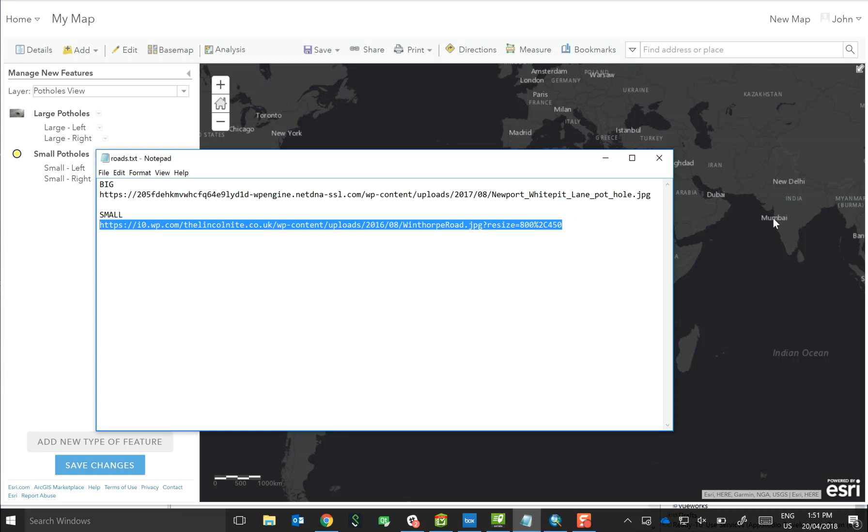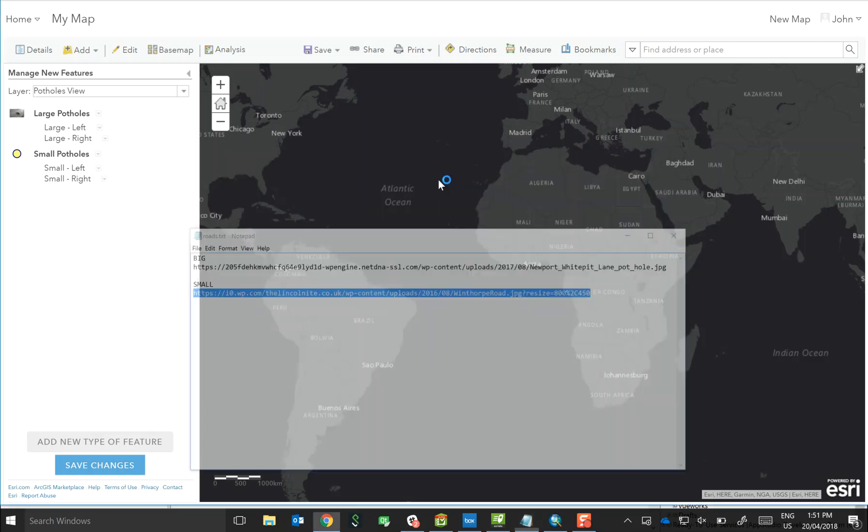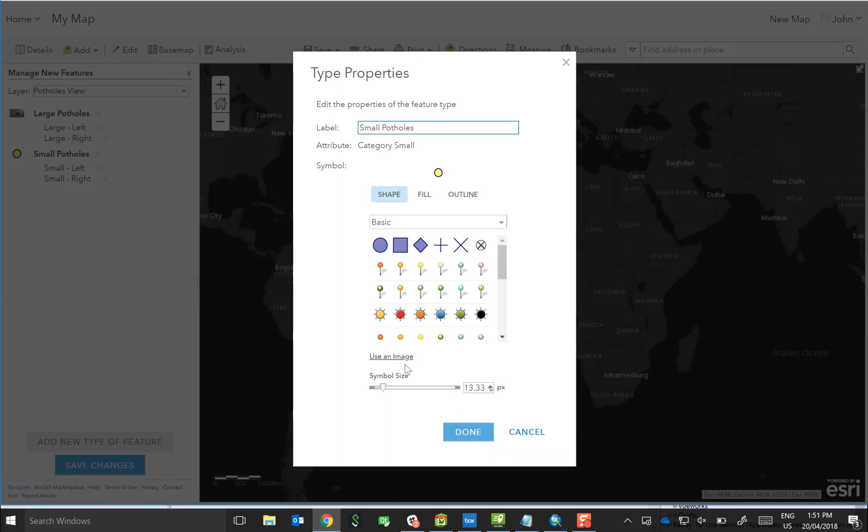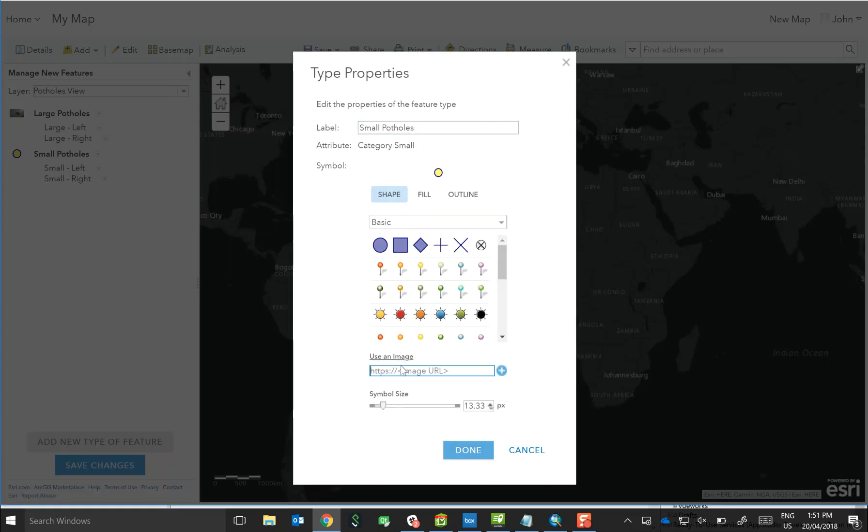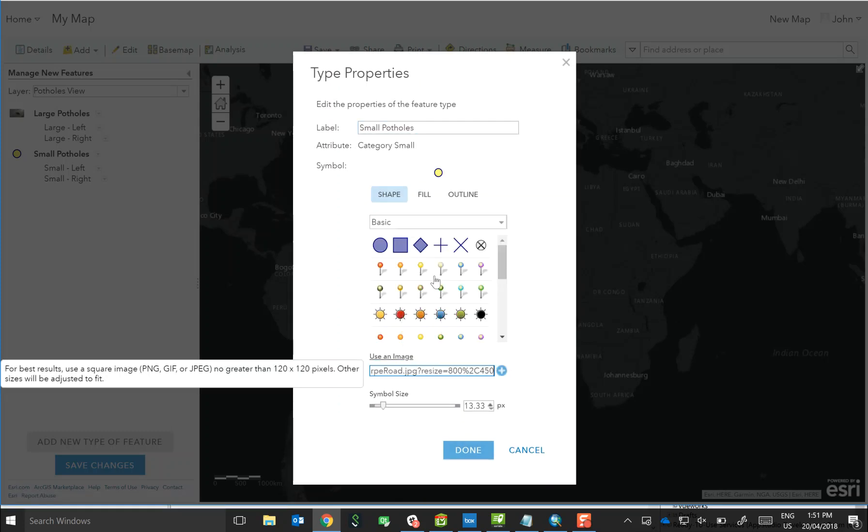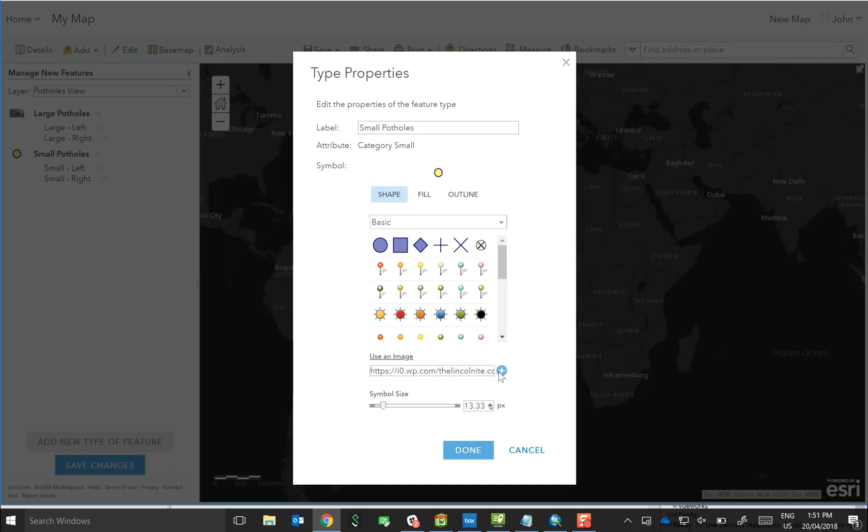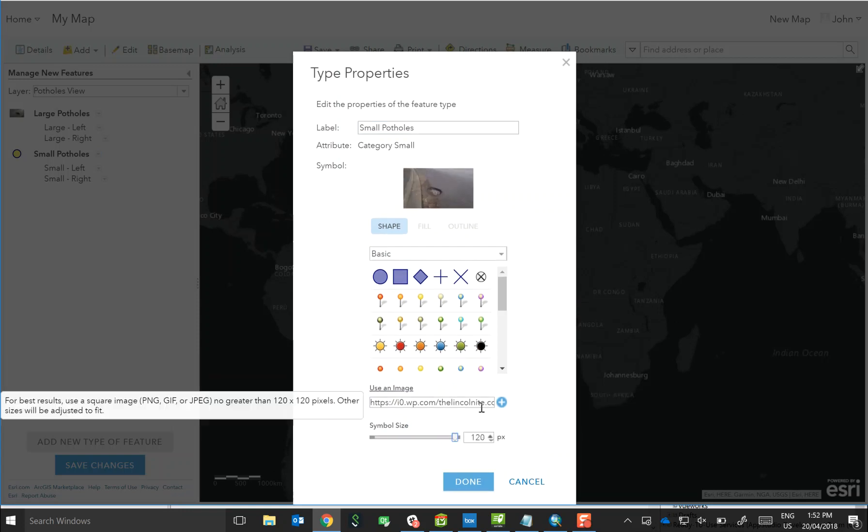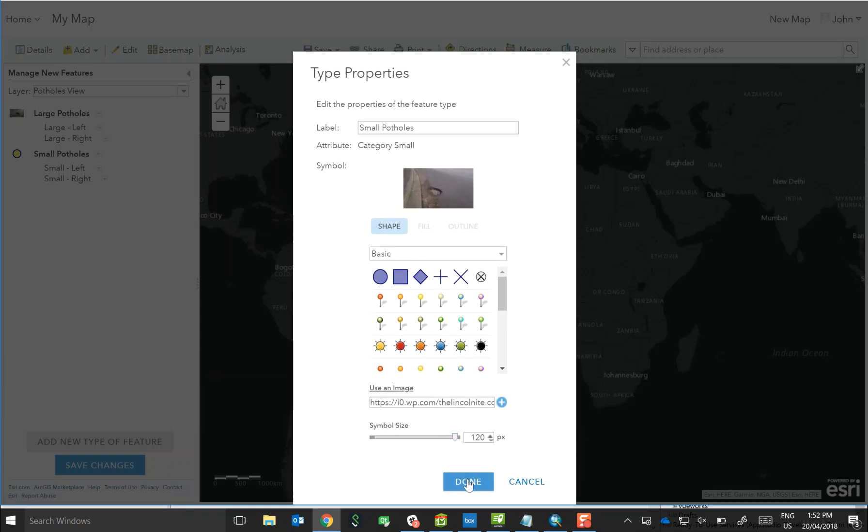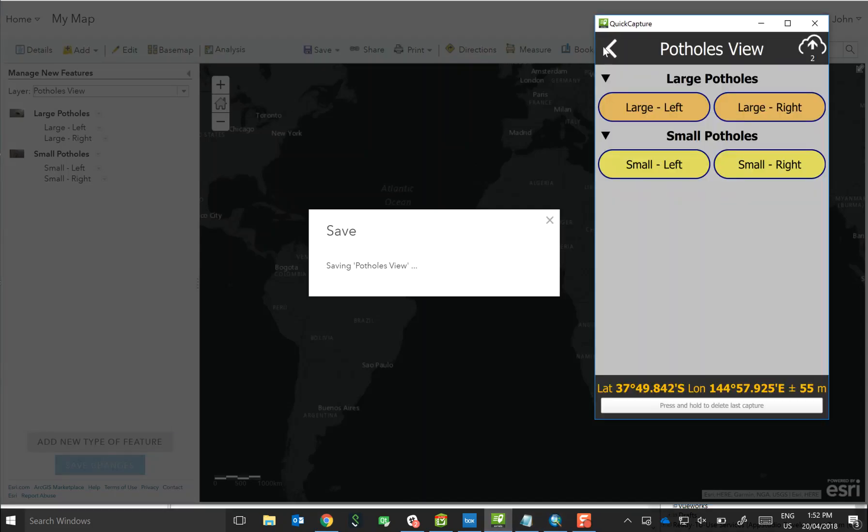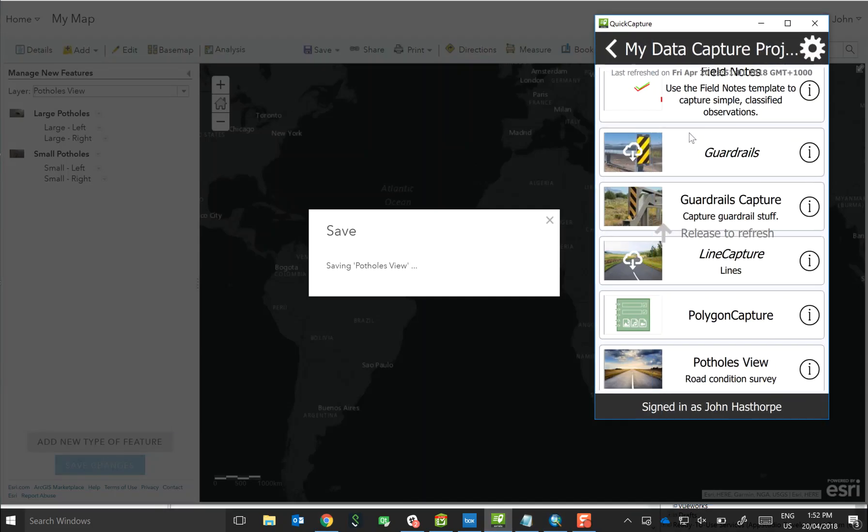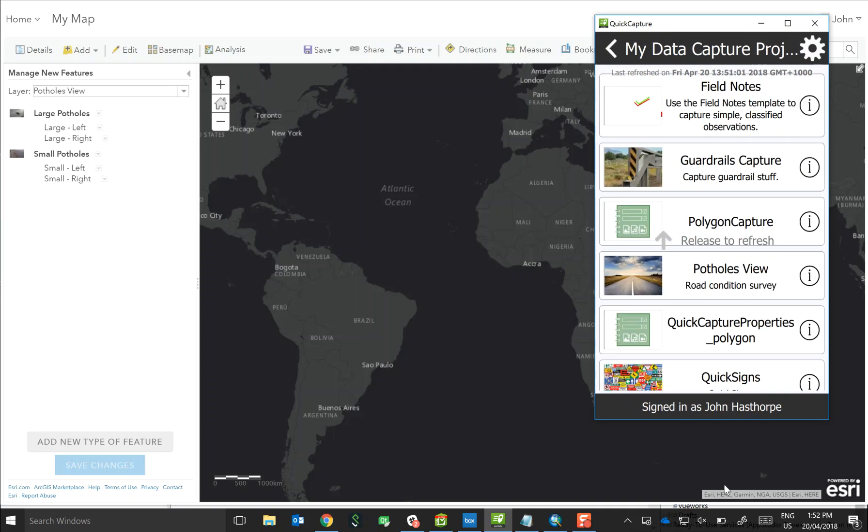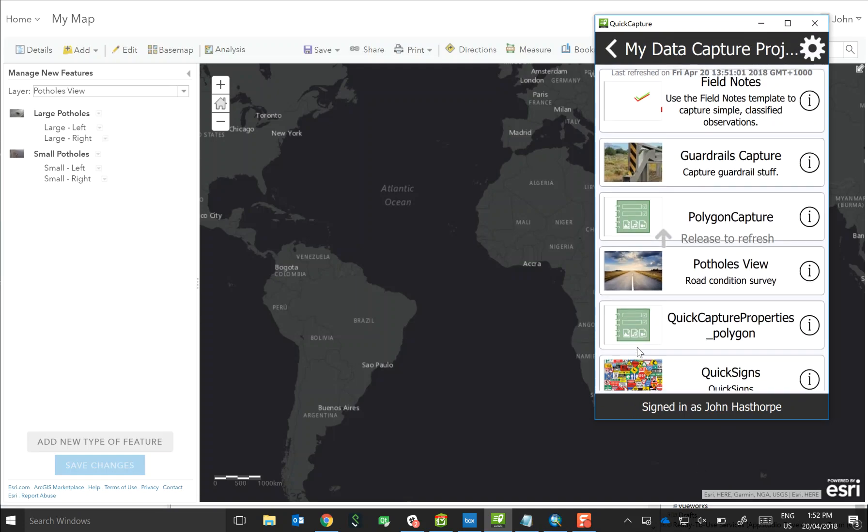Likewise for small, we'll modify the properties once more. Use an image, paste it in, add it, and then we'll bump up the symbol size again. Save the changes and then we'll jump back into Quick Capture and do another refresh.